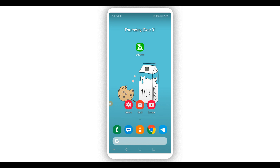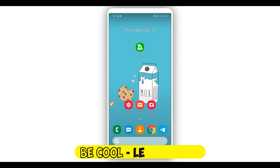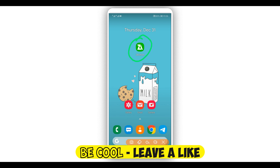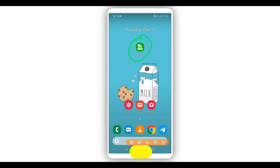Let's get started by downloading this application — the link will be available in the description of this video. Download and install this application on your Android device. We're gonna need it to extract the file that we are going to be using to get root access on our Android device.